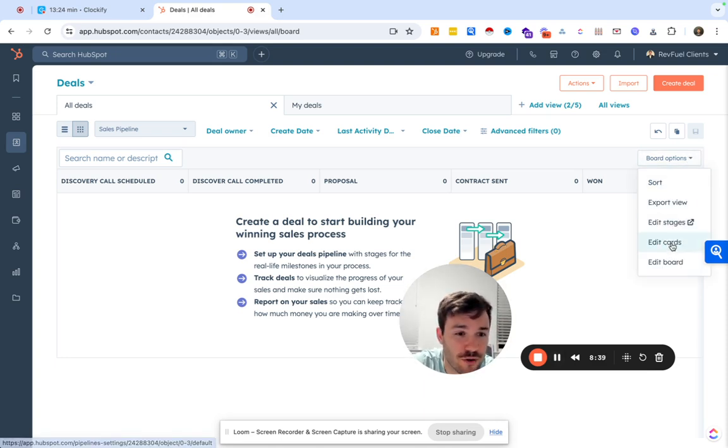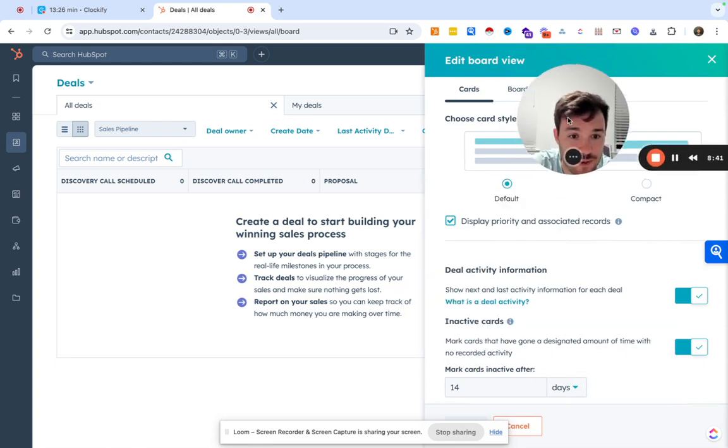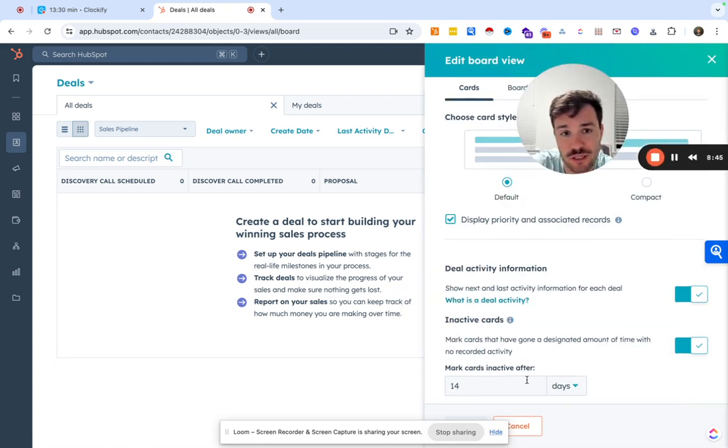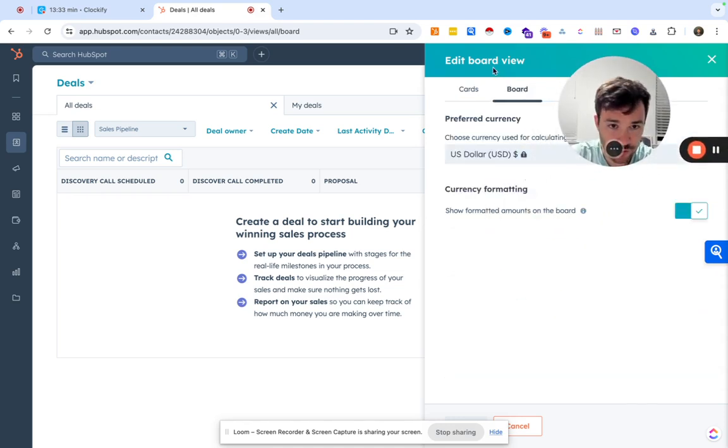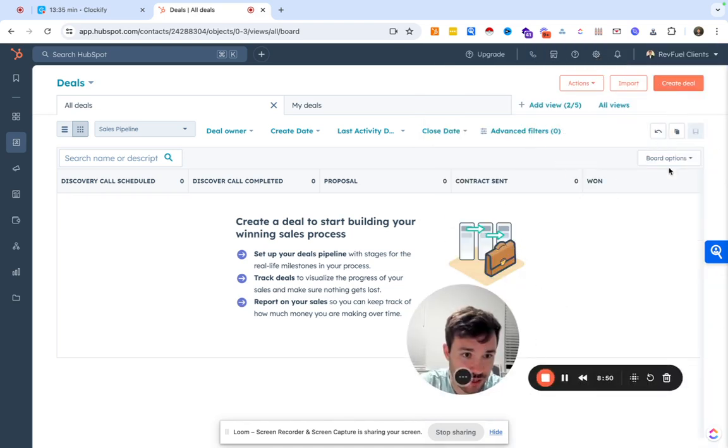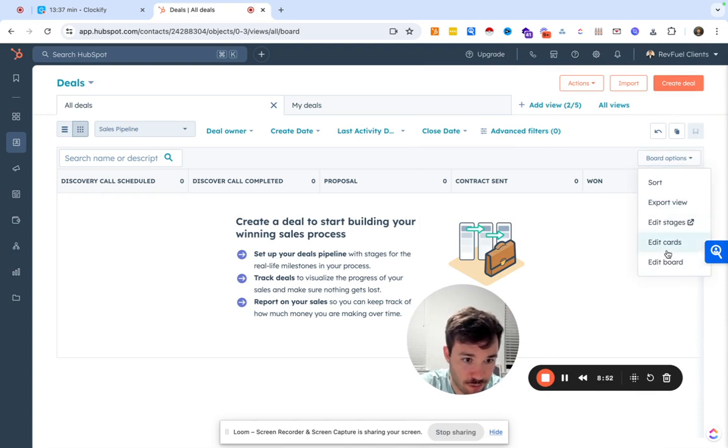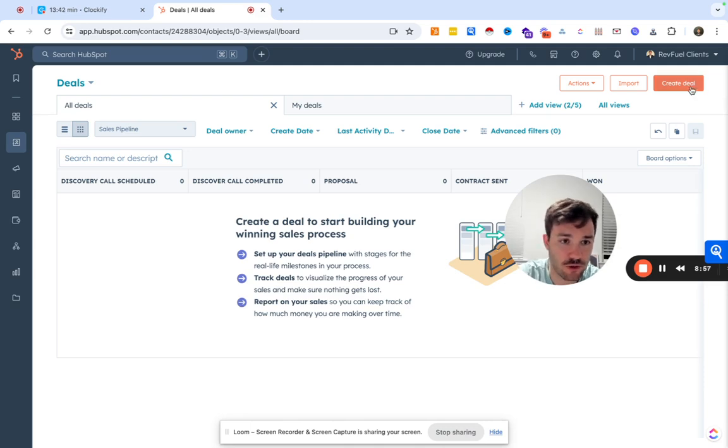It was over here in board options. So we could always edit the cards, like maybe what's showing up, how at what point do you want to maybe mark deals inactive. There's a few other settings that we can go ahead and do in board options as well.